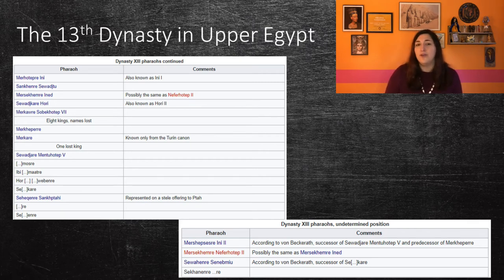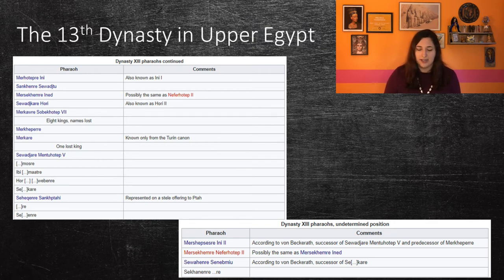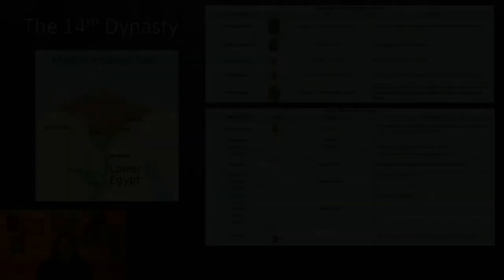This is a list of all the remaining kings of the 13th dynasty, which for the most part we know very little about. There are four kings also listed here that probably ruled during this period, but their chronological position is not known. The 13th dynasty fell to the conquest of the Hyksos rulers of the 15th dynasty around 1650 BCE.